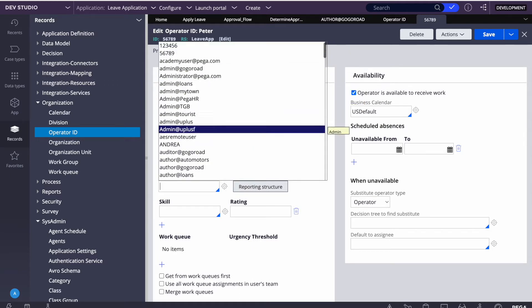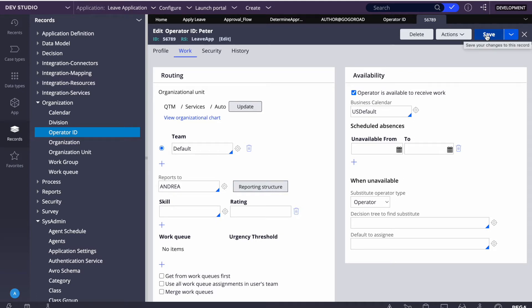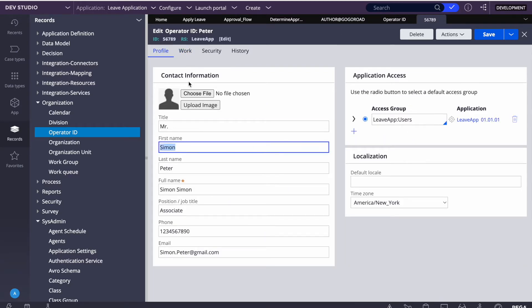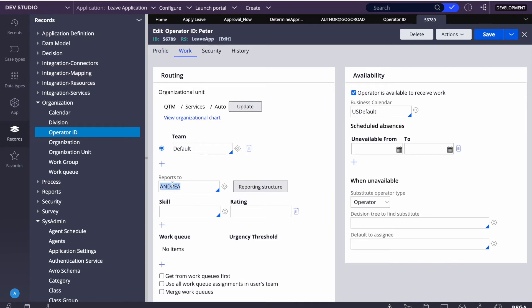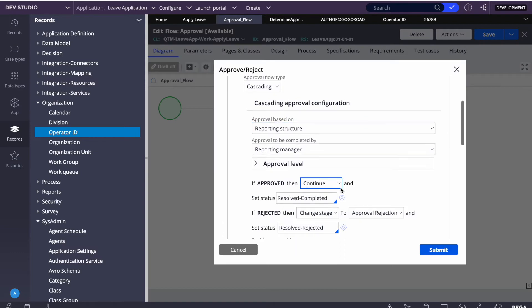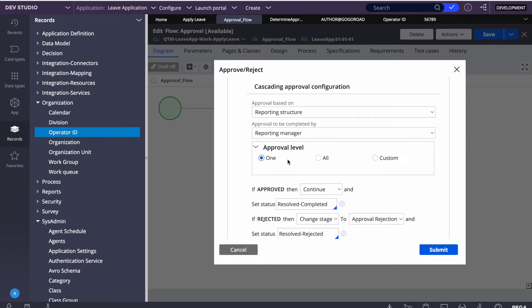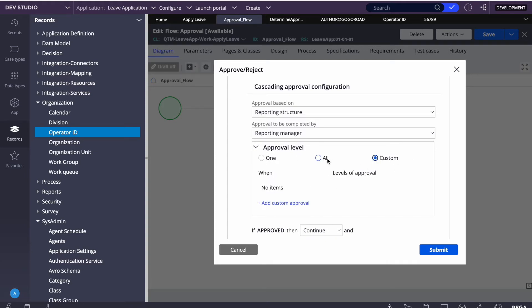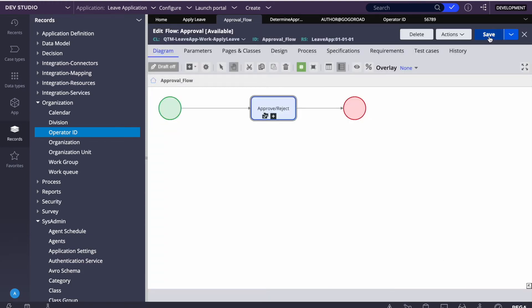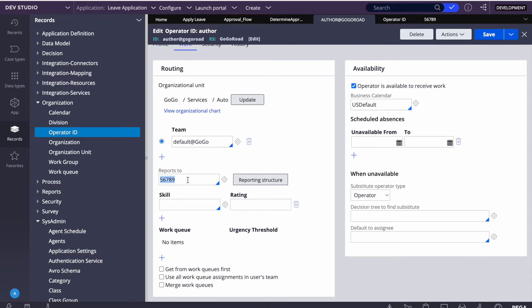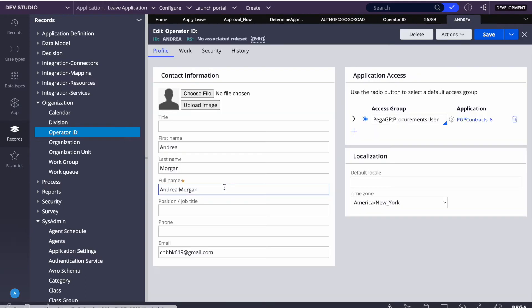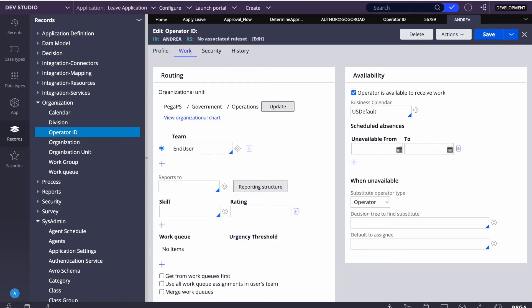For cascading with reporting structure, let's say this person reports to Simon Peter (56789), and Simon Peter reports to Andrea. When I submit a leave request, it will first go to Simon Peter, and once he approves, it will go to Andrea for another level of approval. In the approval level configuration you can set one level, all levels, or a custom number. We'll set it to 'all'.